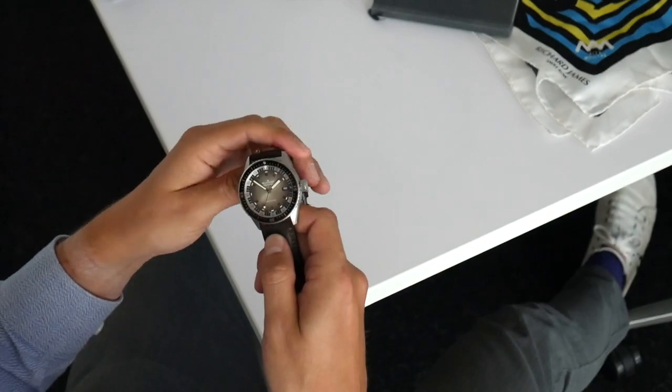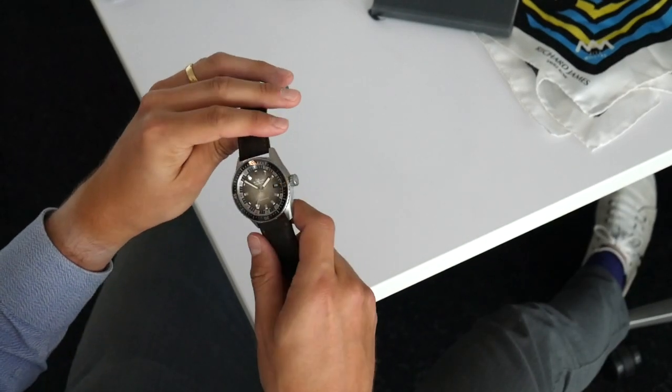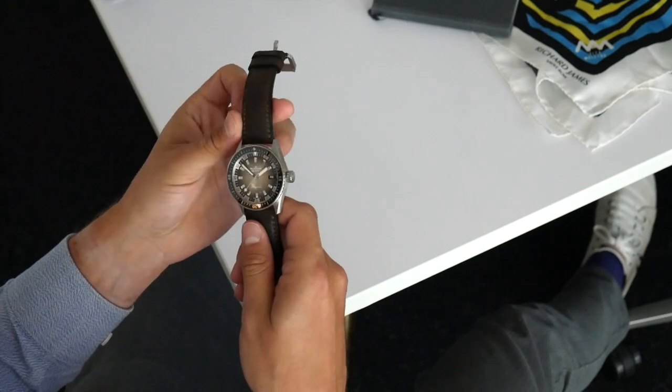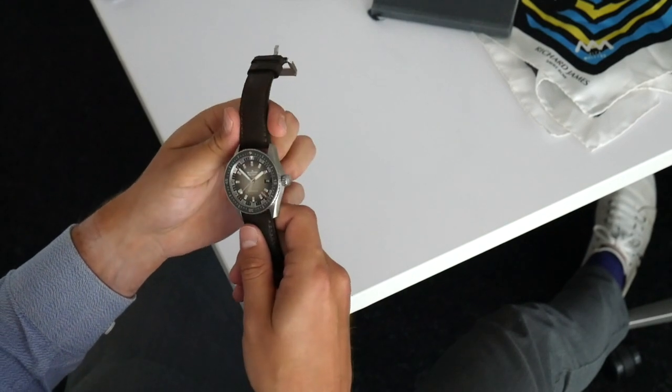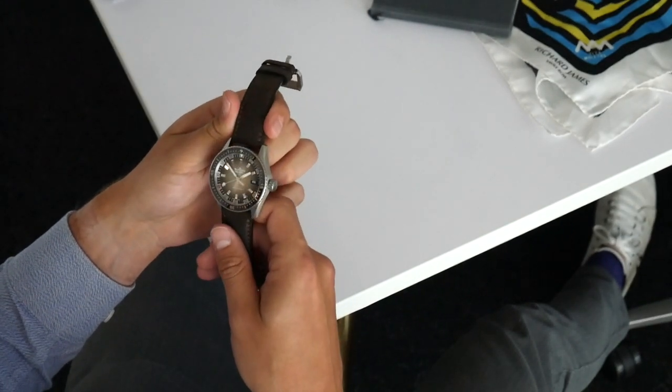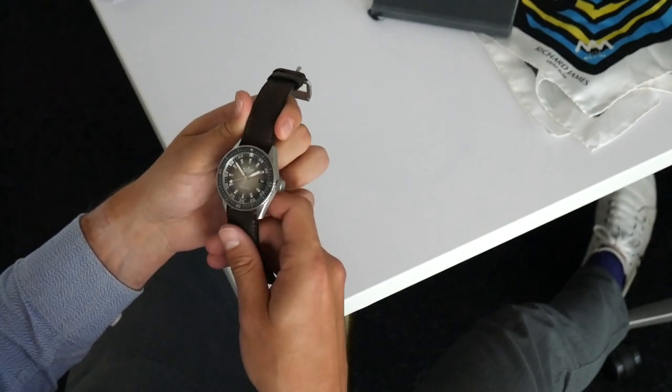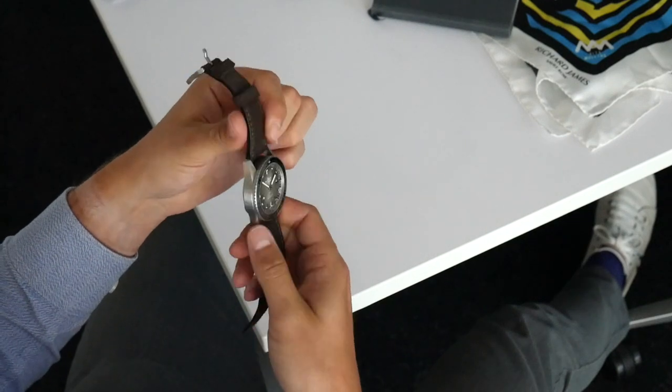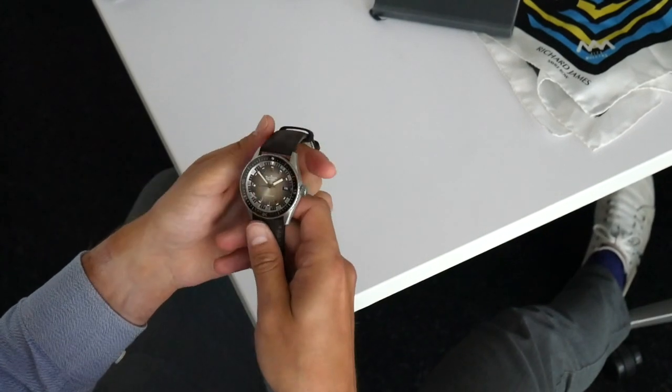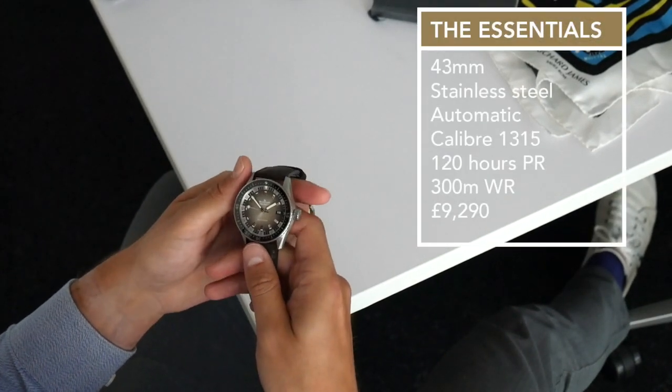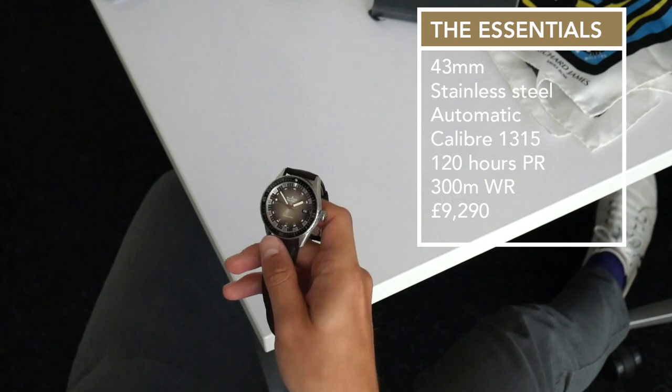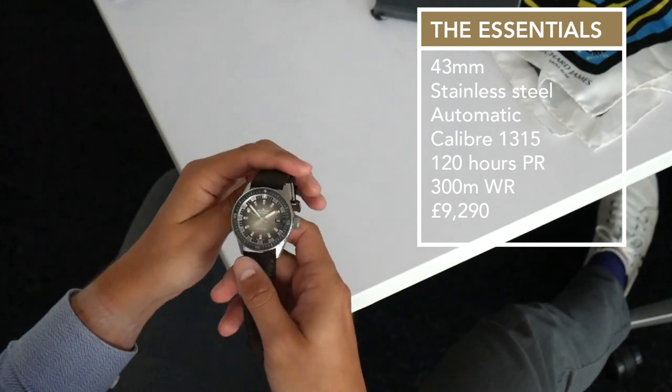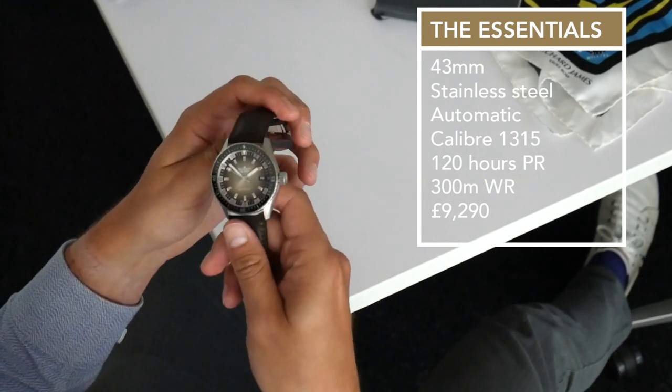Here we've got the standard pipette hands of the 50 Fathoms Batiscaphe range which look as though they're illuminated all day round. I must say, it's got one of the brightest lumes of a watch that I can remember trying out. What you'd expect of course from a 300 meter dive watch.